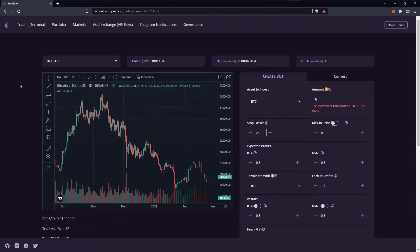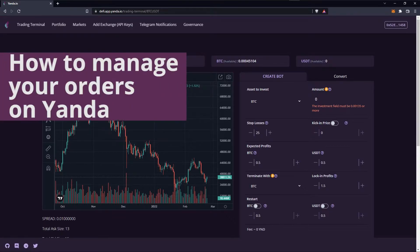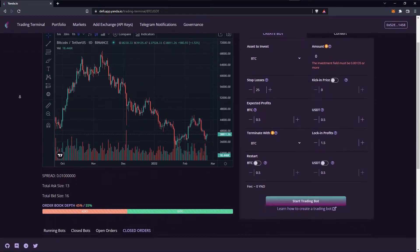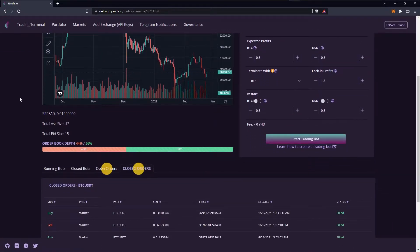Hello traders and welcome! In this video I'll show you how to manage your orders on Yamda. Open and closed orders are shown at the bottom of the trading terminal page.